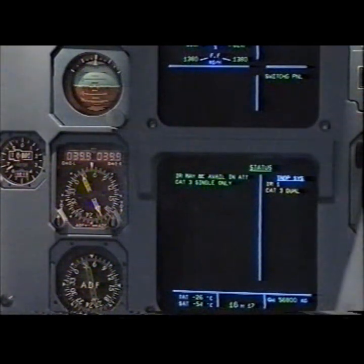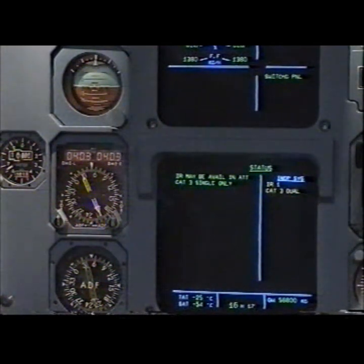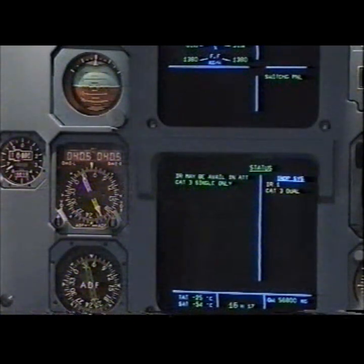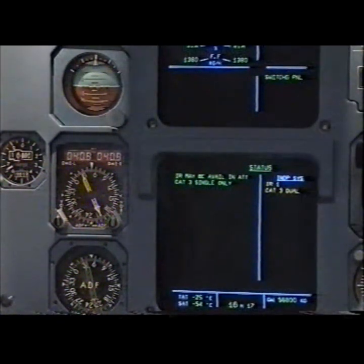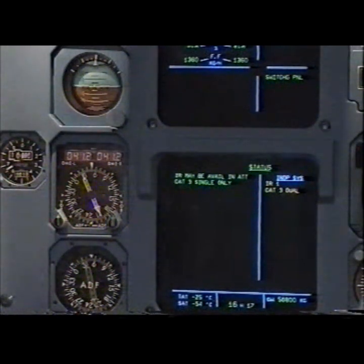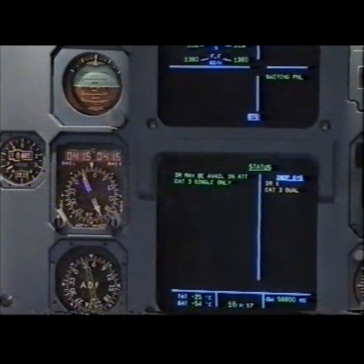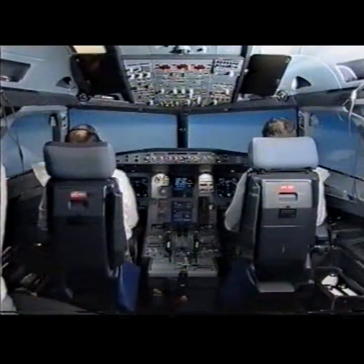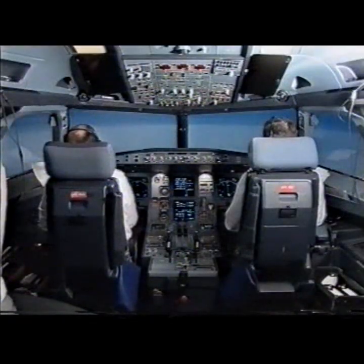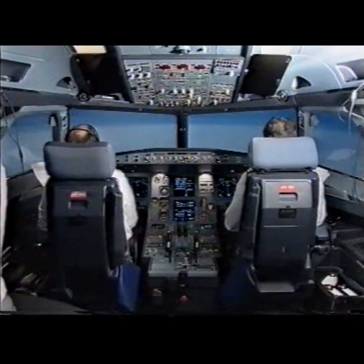Status: IR may be available in attitude — negative. The fault light steady. Cat 3 single only. Inoperative systems: IR one. Cat 3 dual status — clear, clear. Actions completed. I have control, you have communications. You have control, I have communications.